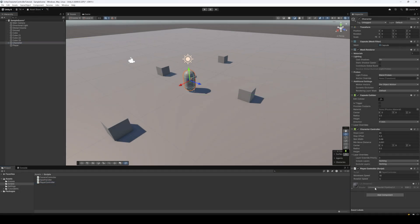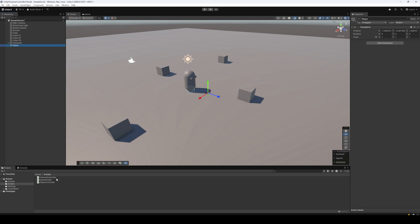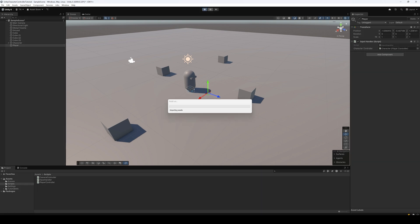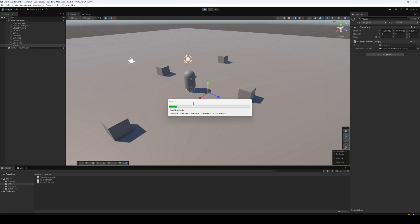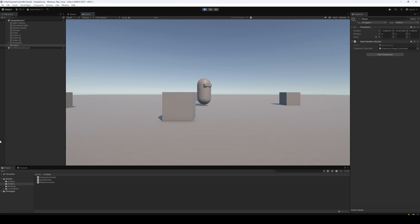Back in Unity, let's drag our Player Controller script onto our character game object, and drag our Input Handler script onto the player game object. Then let's select the player game object and drag the character game object into the character controller slot. Let's hit play and test it out — as we can see, our player moves around and when we move the mouse the character rotates.